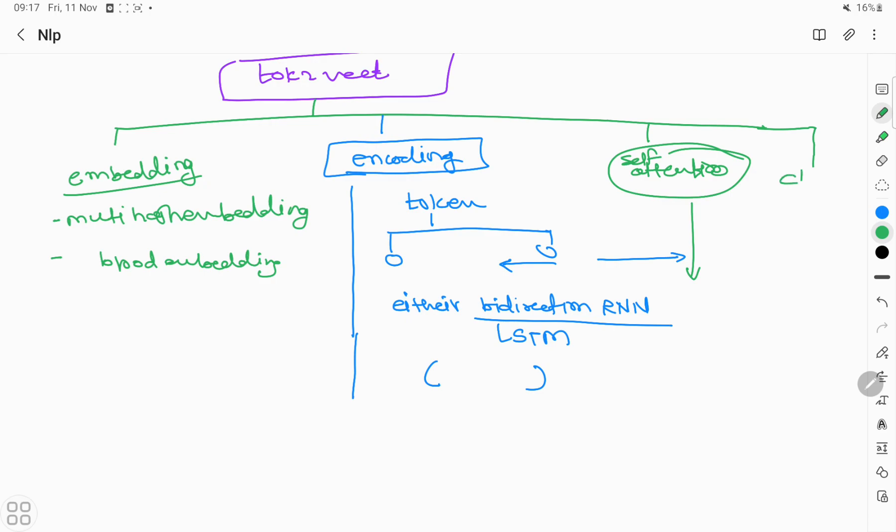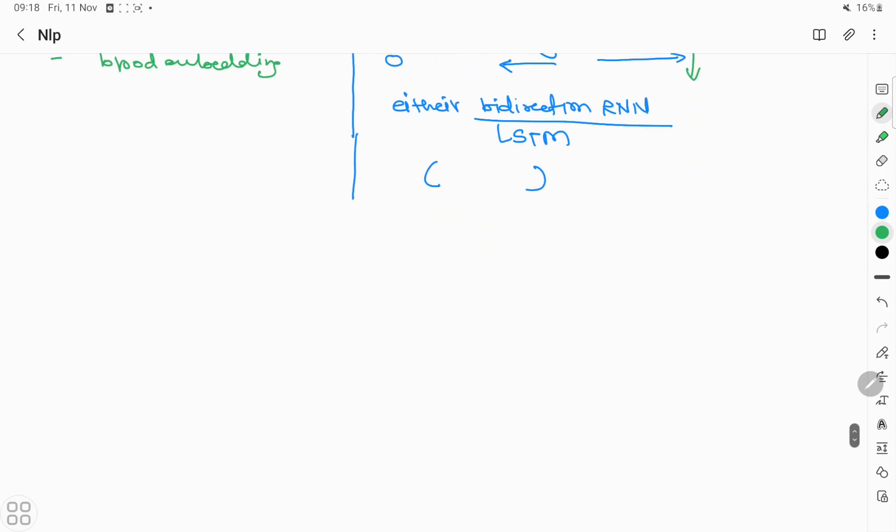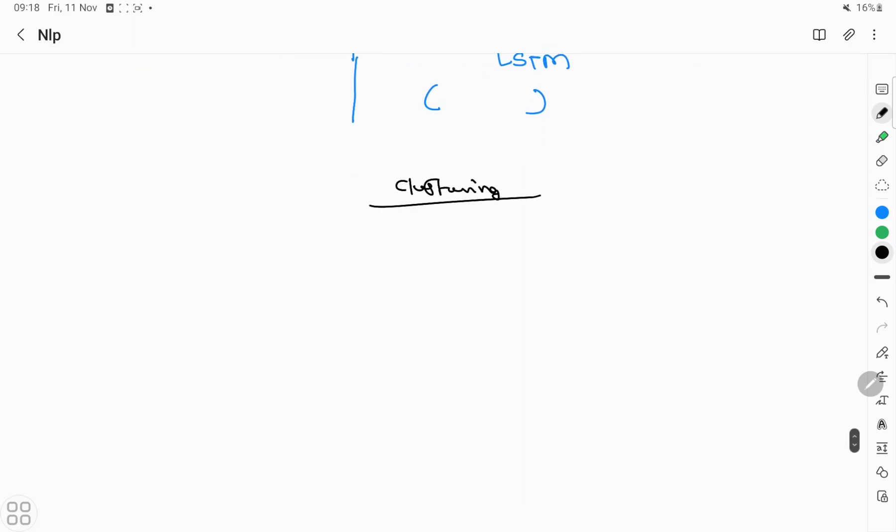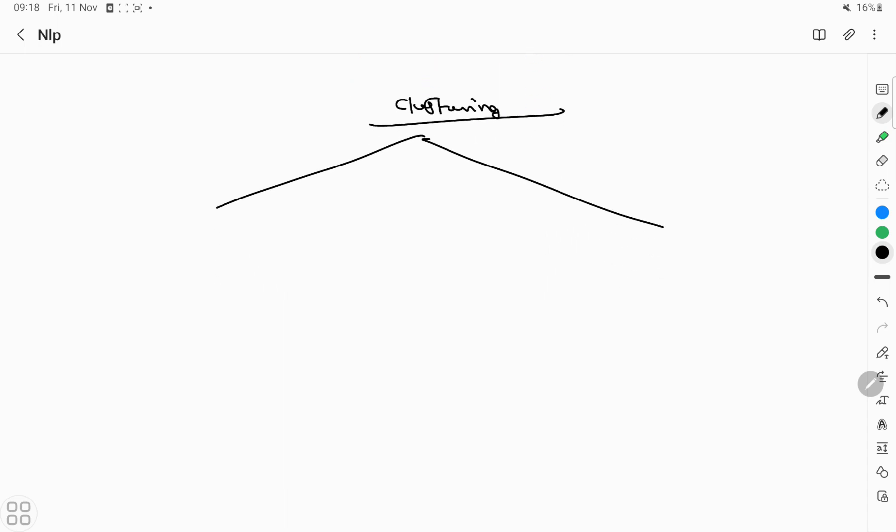The last one is class prediction. Here the prediction of your entity happens. Because we are not providing labeled data, it's based on clustering. There are two types: token clustering and entity clustering.